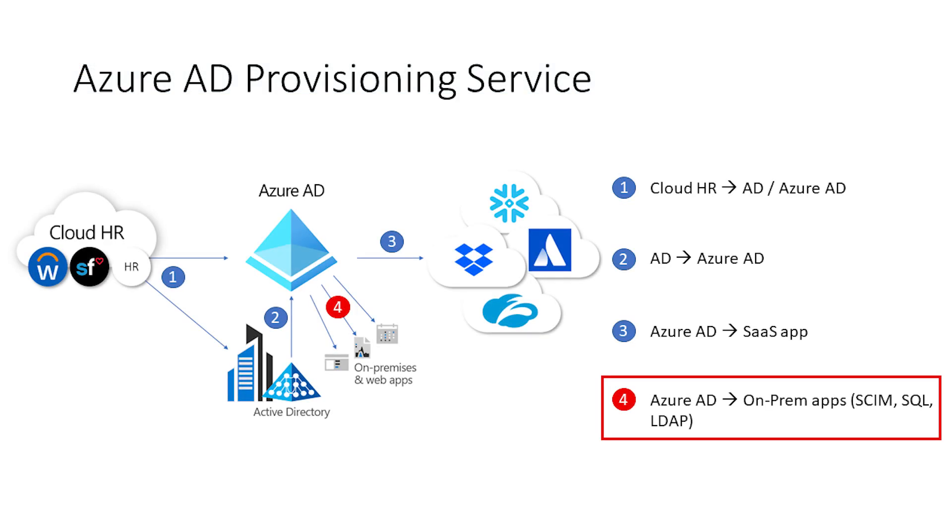Today, the Azure AD provisioning service has four main flows. First, it allows you to take an identity from an HR system of record, like Workday or SuccessFactors, and then bring them into the directory, whether that's on-prem Active Directory or into Azure AD.